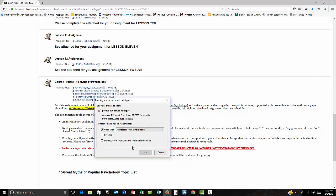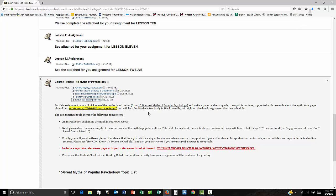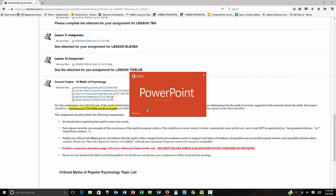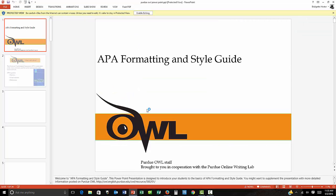I've given you a little PowerPoint here for the Purdue OWL. The Purdue OWL is awesome. I still use it. I've been writing for 17 years and I still go there because memorizing everything from APA is just ridiculous.